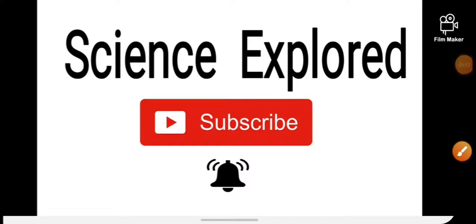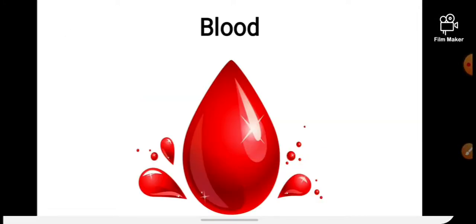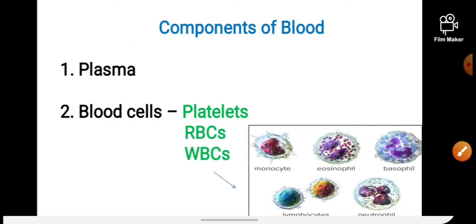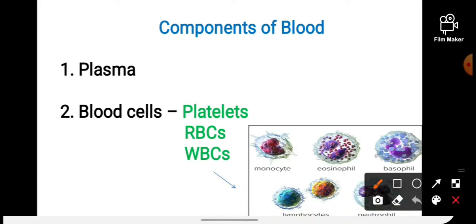Hi everyone, you are all welcome to my YouTube channel Science Explored. In our last lecture we have seen detailed information about blood. In this lecture we will discuss about human blood groups, who is the universal blood donor or recipient, and what is blood transfusion and blood bank. In the last lecture we have seen that there are two components: plasma and blood cells.